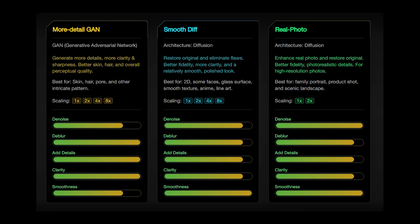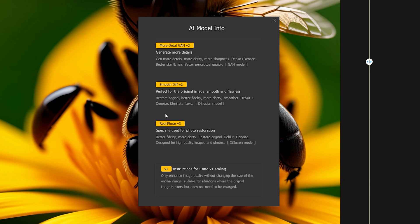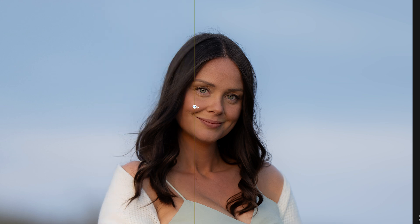We've got Smooth Diff version 2, which is going to restore images pretty well, add fidelity, more clarity, smoother results. It's going to add de-blur and de-noise as well and eliminate flaws. And finally, we've got Real Photo version 3, specifically used for photo restoration. It's got better fidelity, more clarity, restores the original. It's going to de-blur, de-noise, and it's designed for high-quality images and photos. So if you already have some decent resolution, this is going to be great.